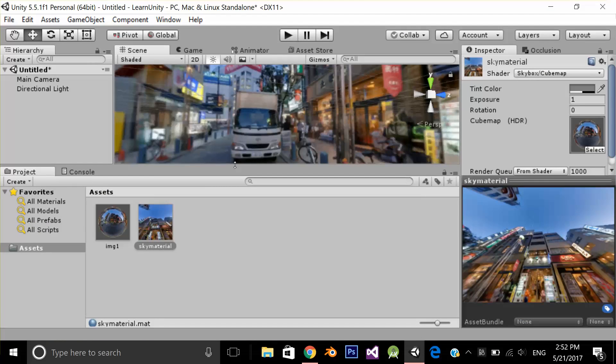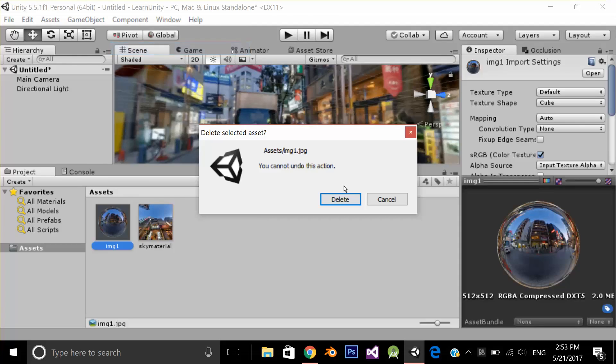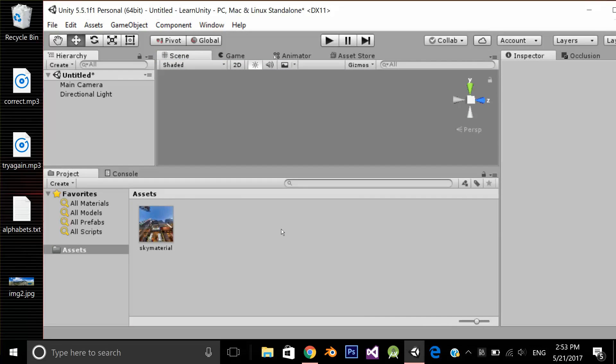Now let's try a panorama image. I'm going to delete this 360 image. Now I'm going to drag and drop my panorama image in my Asset folder.